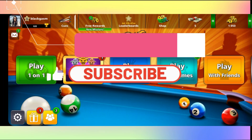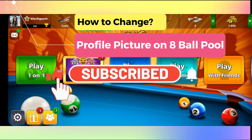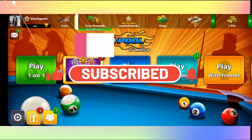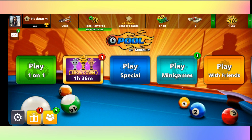Hello everyone and welcome back to another video from Gaming Basics. In this video I am going to show you how to change your profile picture on 8 Ball Pool. So let's get started right away.